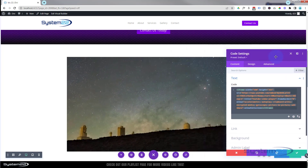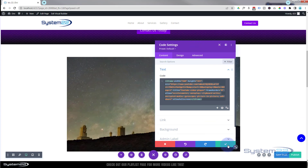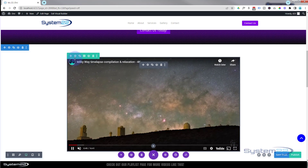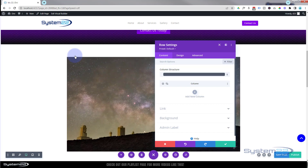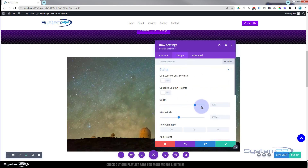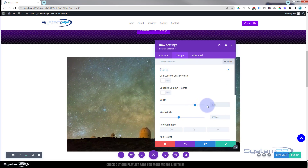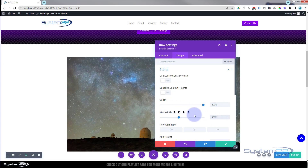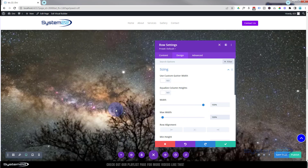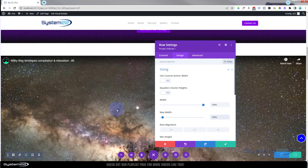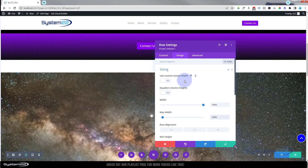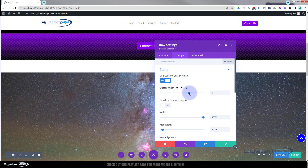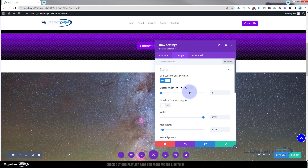Now we need to make this the right size. I'll go into the row settings — the green tab — and make it full width. Under Design > Sizing, I'll set the width to 100% and paste that same value into the max width below. I also want no gap at the top or bottom, so I'll use a custom gutter width, switch that on, and take the gutter width down to zero — no gap between rows.